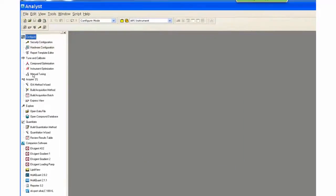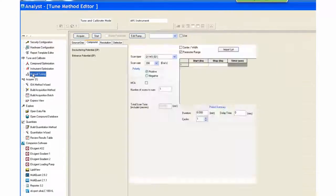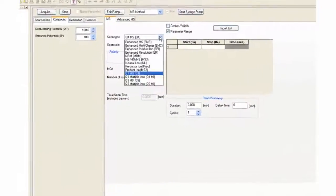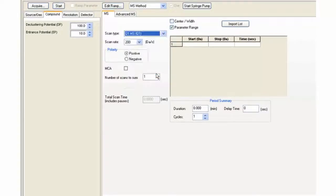Open the manual tuning window. First, select the proper scan type. Here, we will perform a Q1-MS scan.